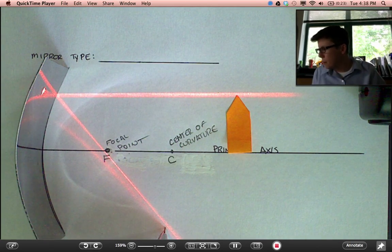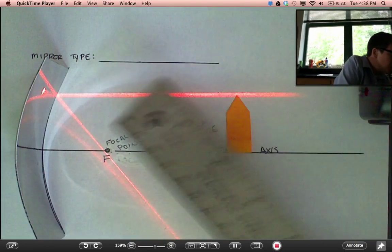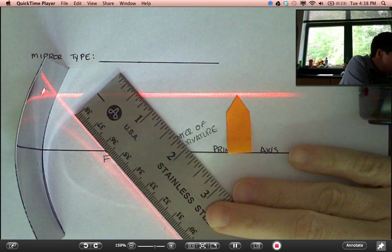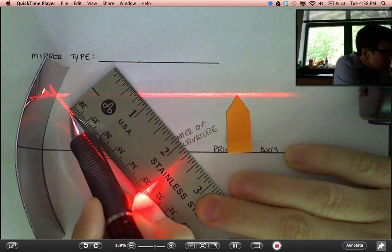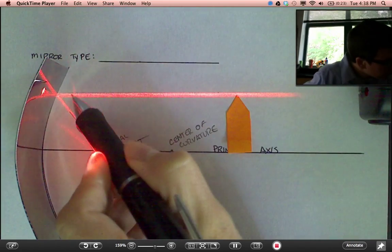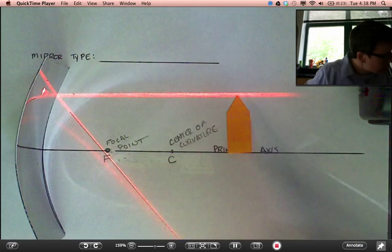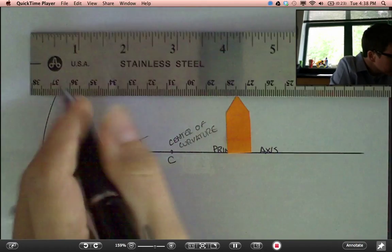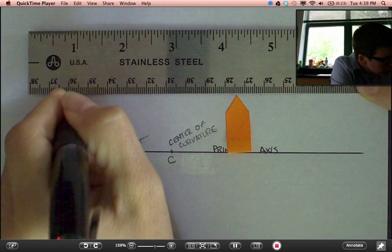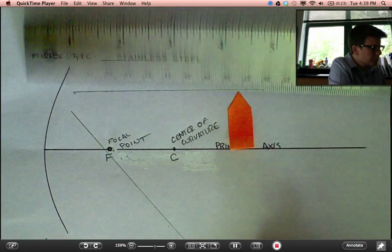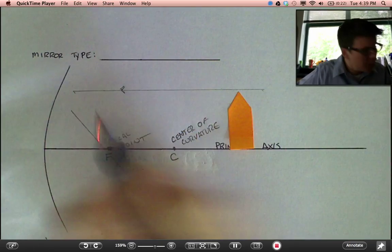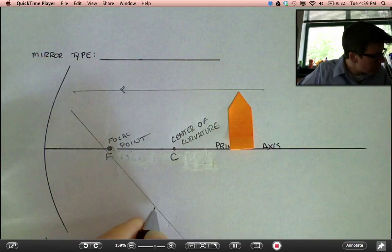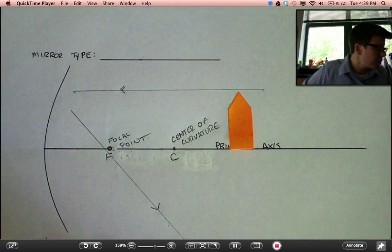I'll draw both lines, the incident and reflected, for our benefit later. This is the incident. Draw an arrow coming in. This is a reflected ray coming out.